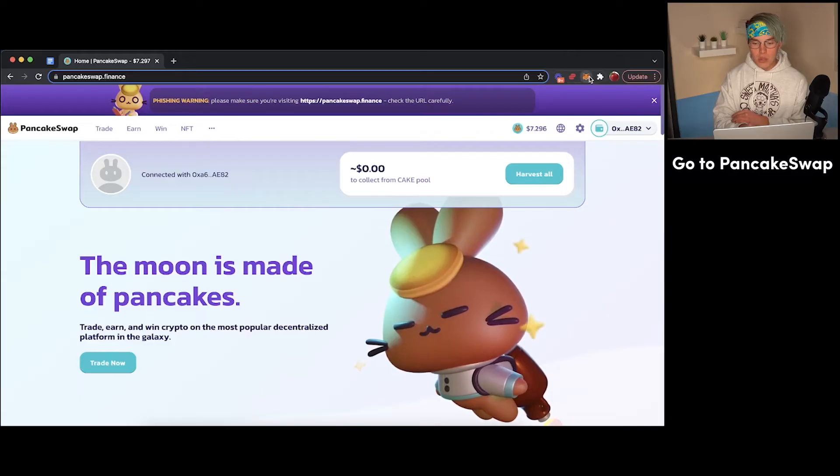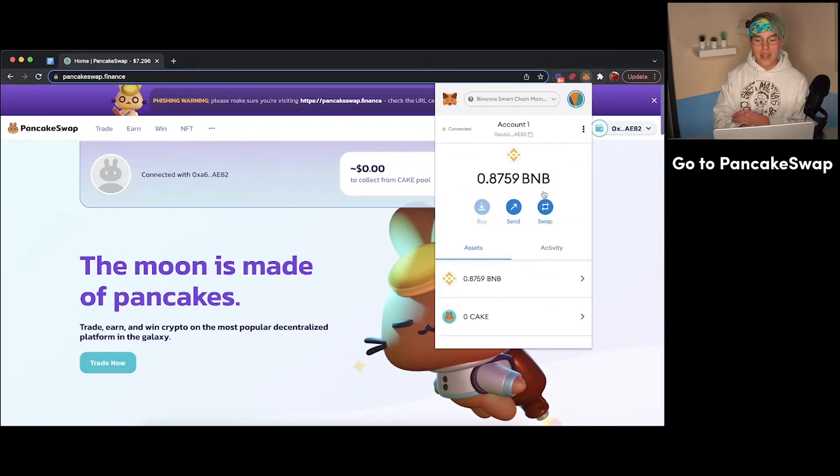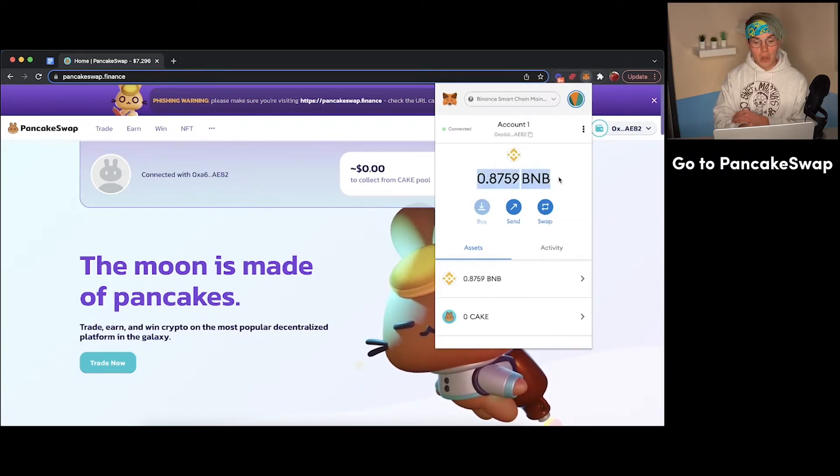Now diving right into things, what you're going to need in order to get started is a MetaMask wallet with some BNB tokens in it. If you don't know how to get those, we have a full video right up here that'll show you exactly how that's done. But I'm going to assume at this point you have a MetaMask wallet, and within that wallet you have some BNB tokens.